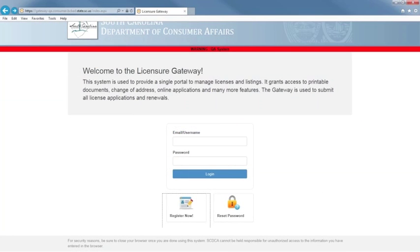Hello, everyone, and welcome to today's webinar on logging into the Licensure Gateway System for the first time. We are happy to have you join in on this webinar today. In order to file any license application or to become an administrator or contact person for a company or organization, you must first be registered on the Licensure Gateway System.